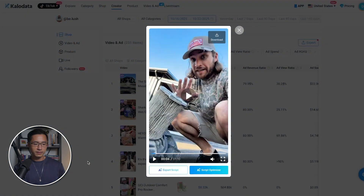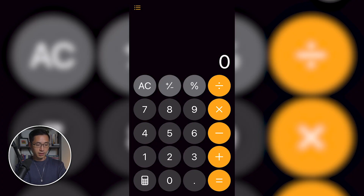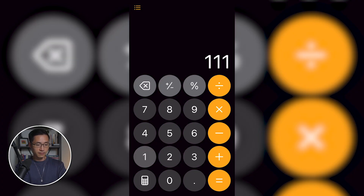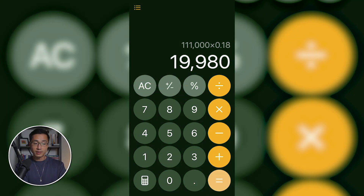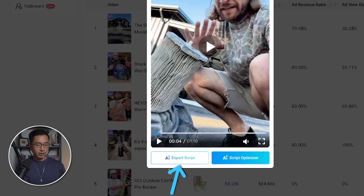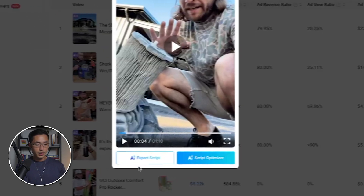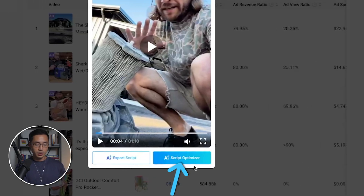The format of this video is a product review. The commission rate for this product is 18%, so taking $111,000 times 18%, this creator generated close to $20,000 in profit just from this video alone. If you want to export the script, you can do it here, and you can also use the AI function to optimize the script.